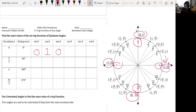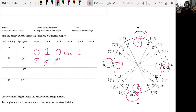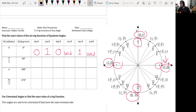For 0 degrees: cosecant is the reciprocal of sine; since sine is 0, cosecant is undefined. Secant is the reciprocal of cosine; the reciprocal of 1 is 1. Cotangent is the reciprocal of tangent; since tangent is 0, cotangent is also undefined. We're finding these because in the last section we found ratios for π/6, π/4, and π/3. Now we're finding them for the actual quadrant angles.